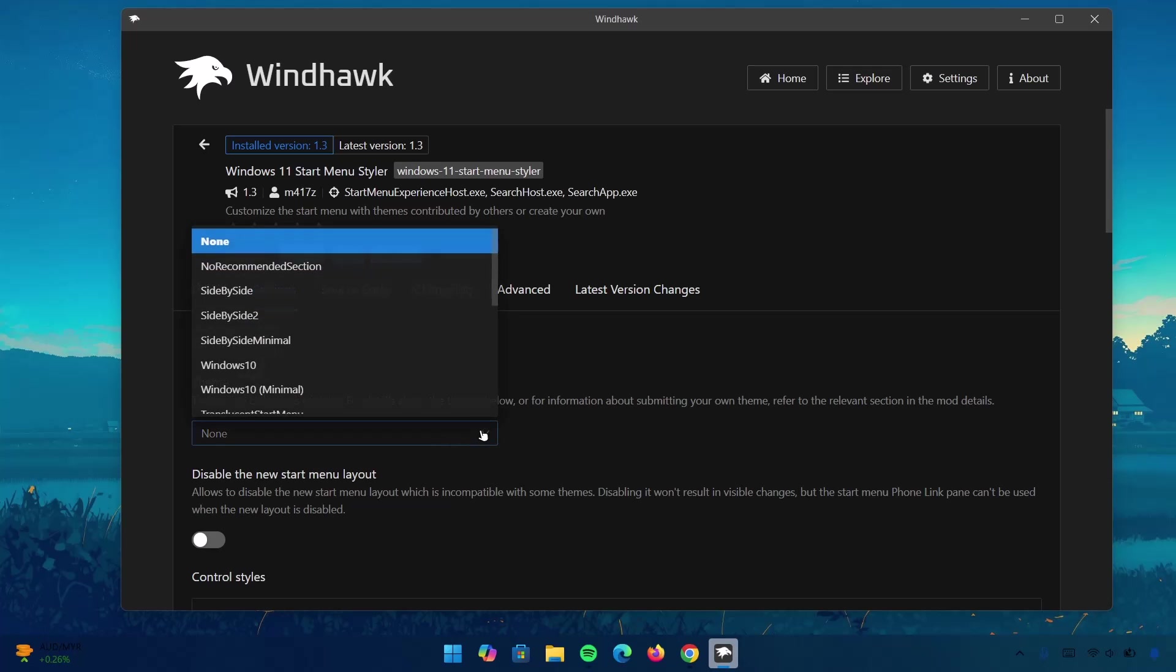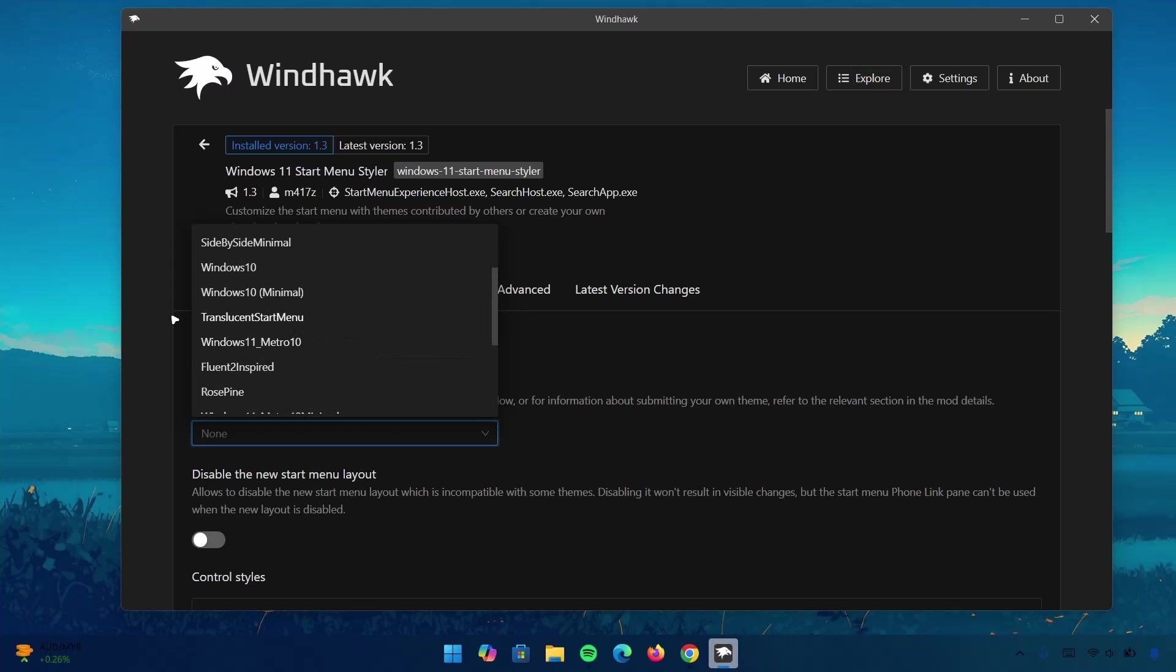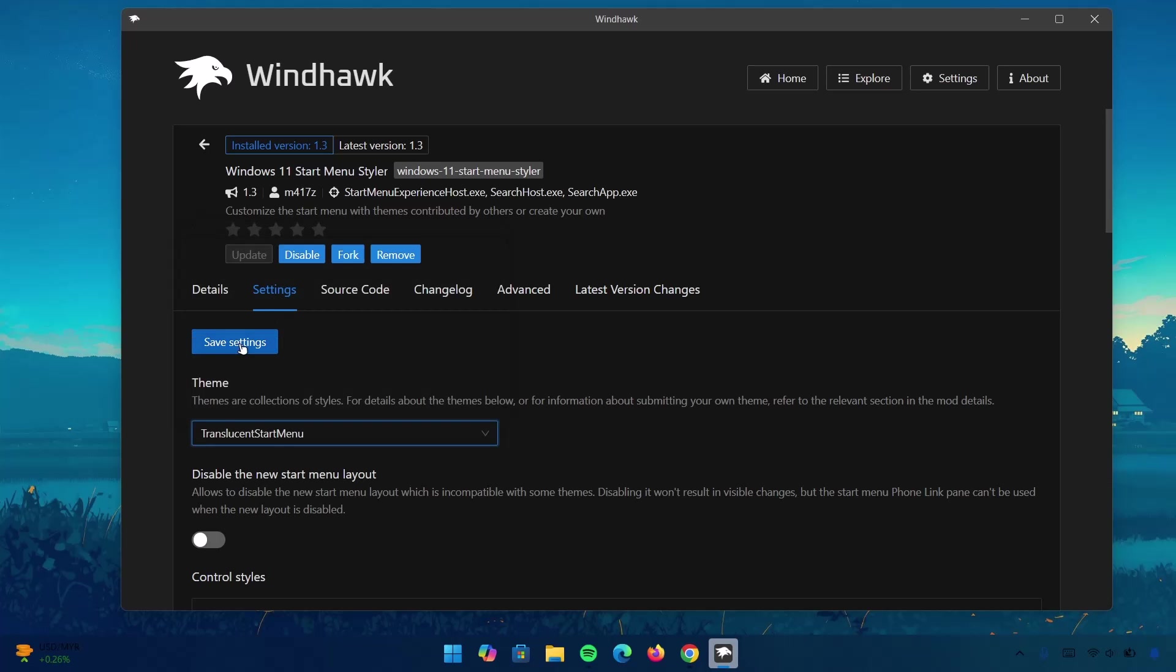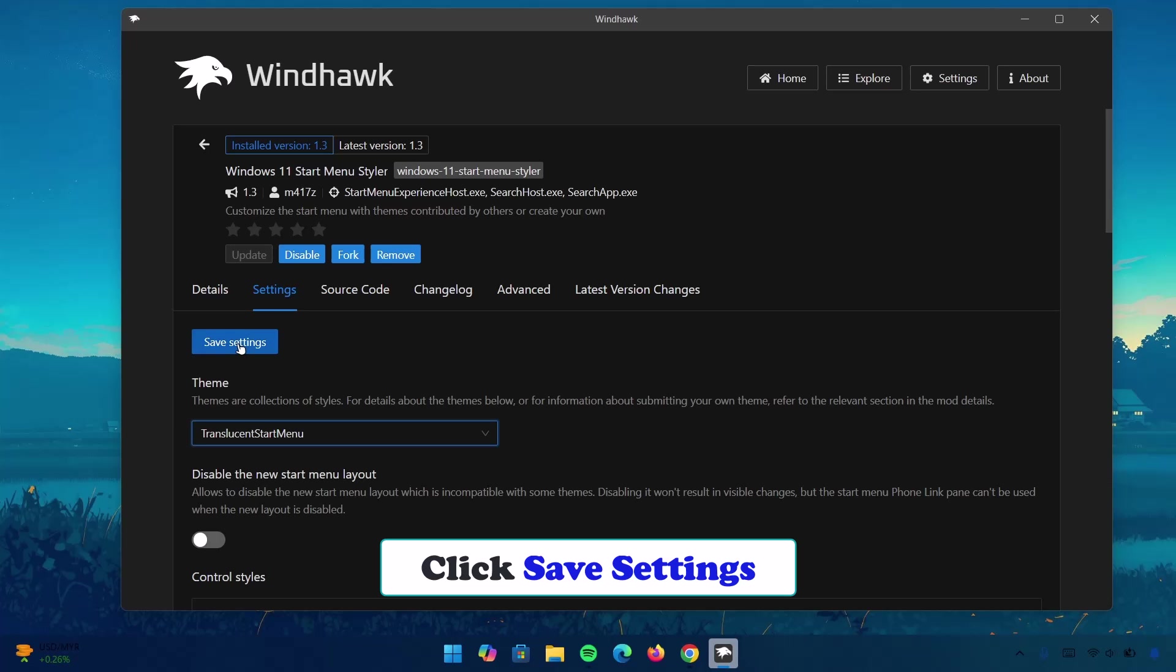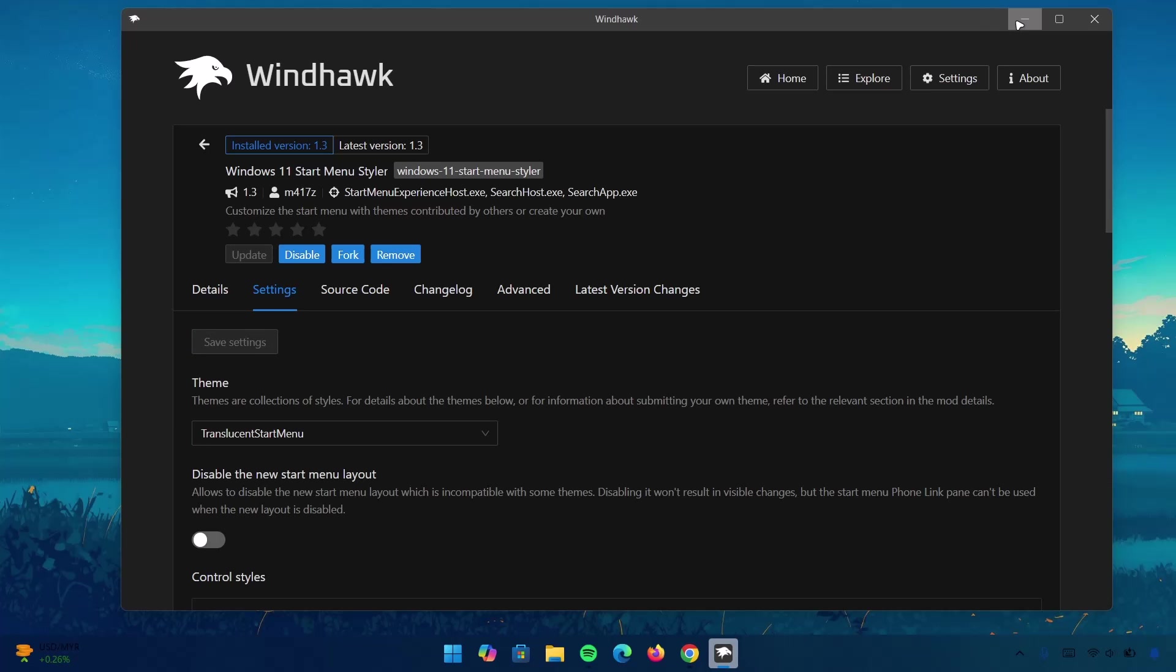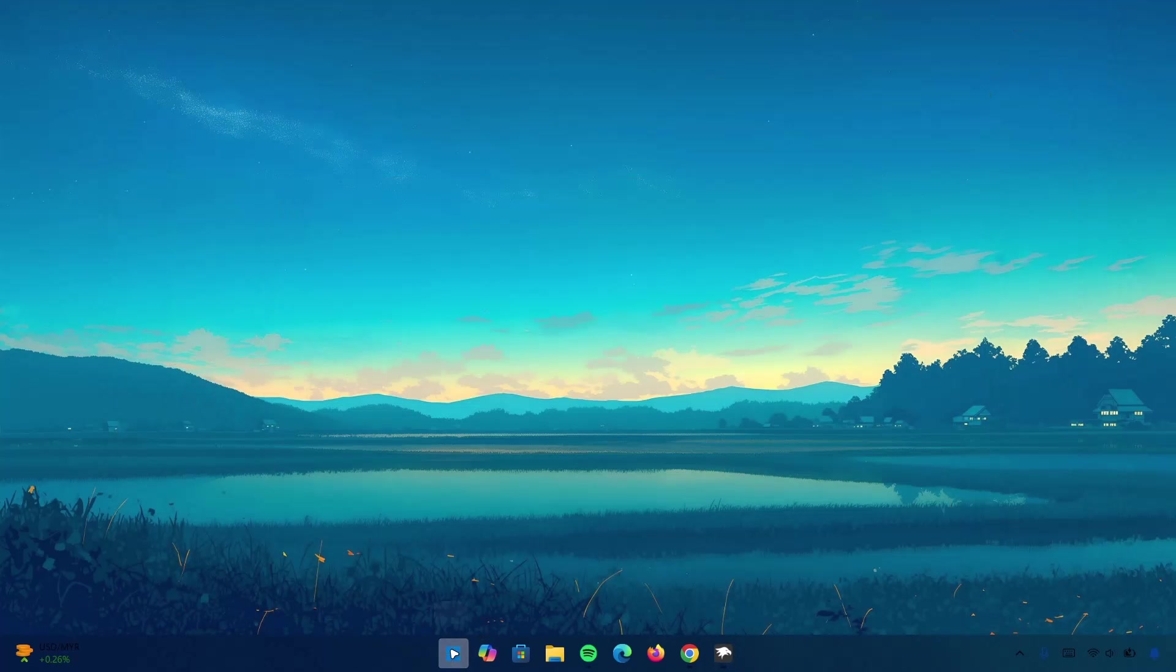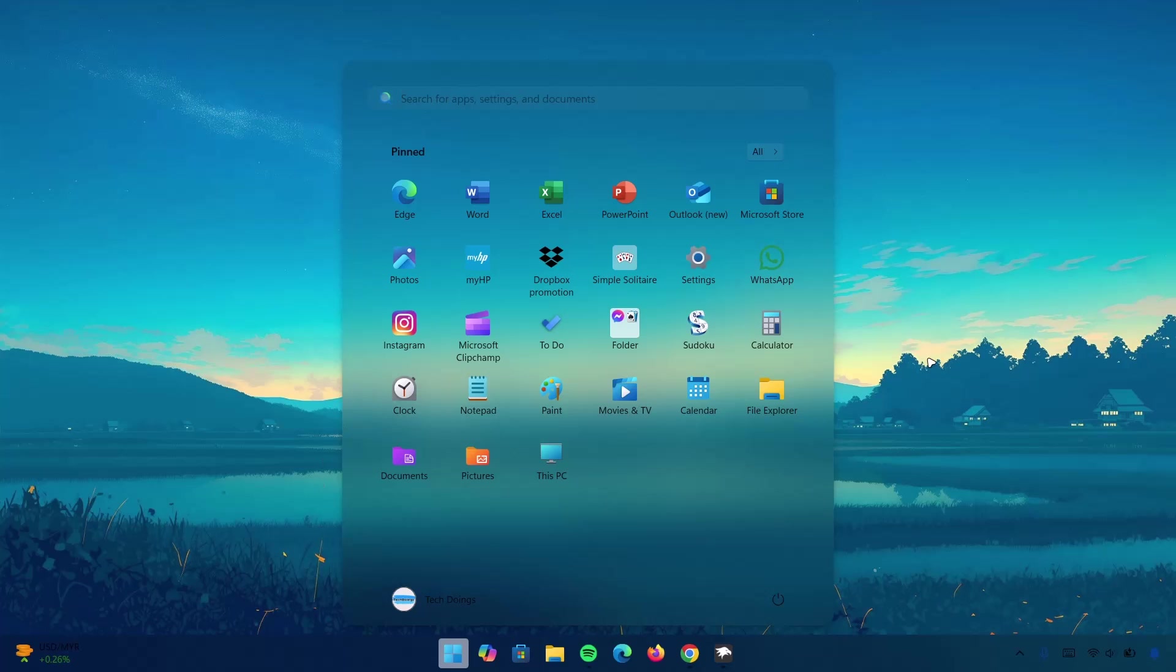Under Theme, we're going to expand this. Scroll down a bit and select Translucent Start Menu. Go to Settings. Click on it. Now, if we minimize this and open the start menu, we can see that we have this beautiful blur effect on the start menu, which is looking pretty cool. On to the next one.